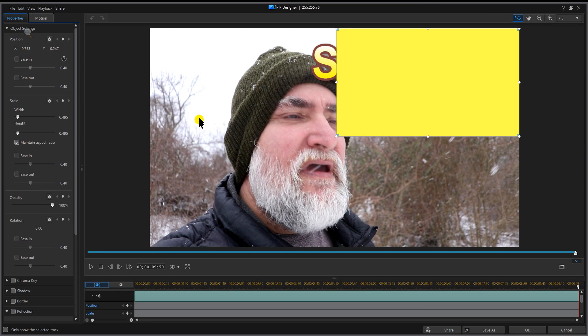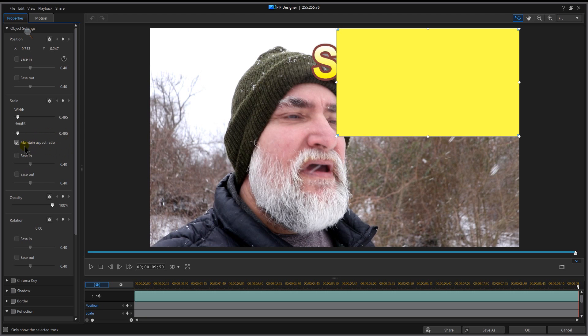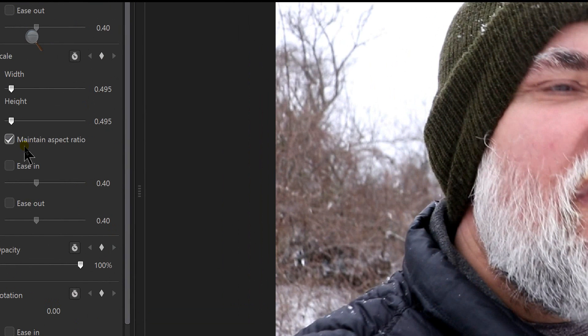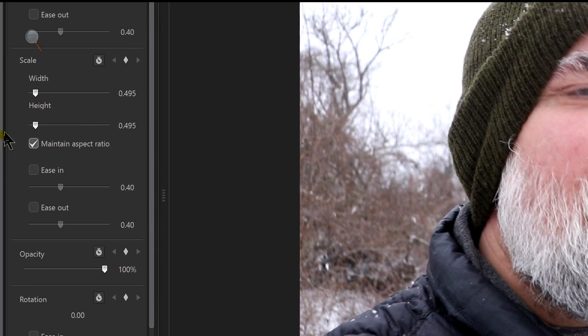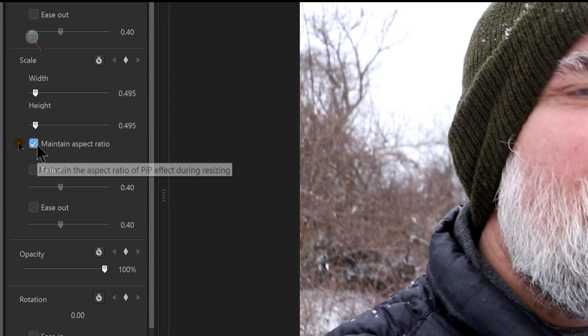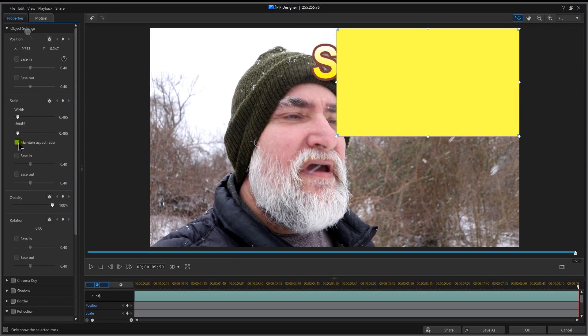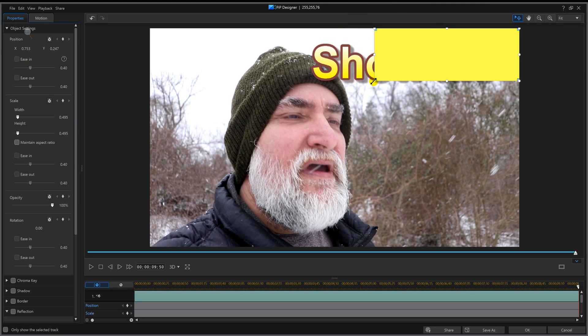I'm going to double click it and enter the PiP designer room. This is under object settings. There's a place here that says maintain aspect ratio. I want to uncheck that because then it allows me to set this box any size I want.